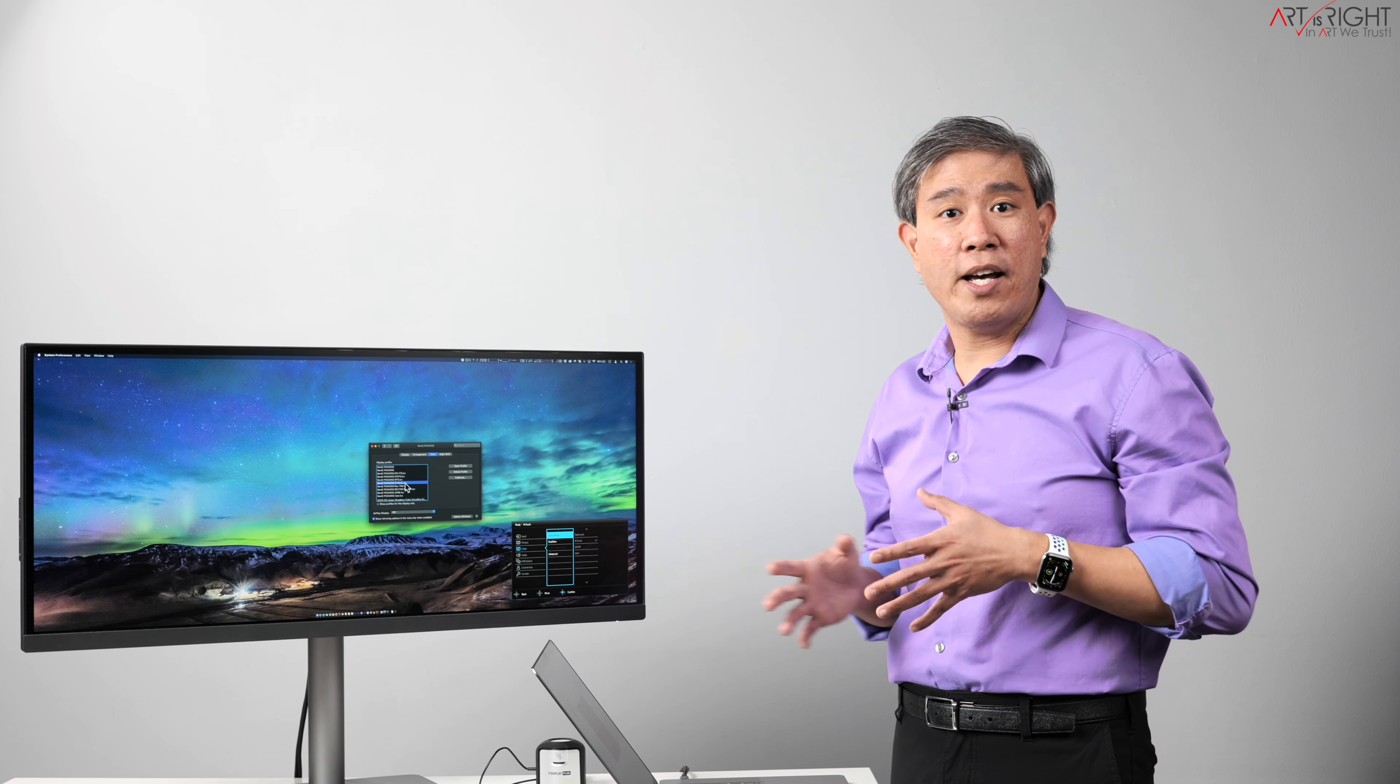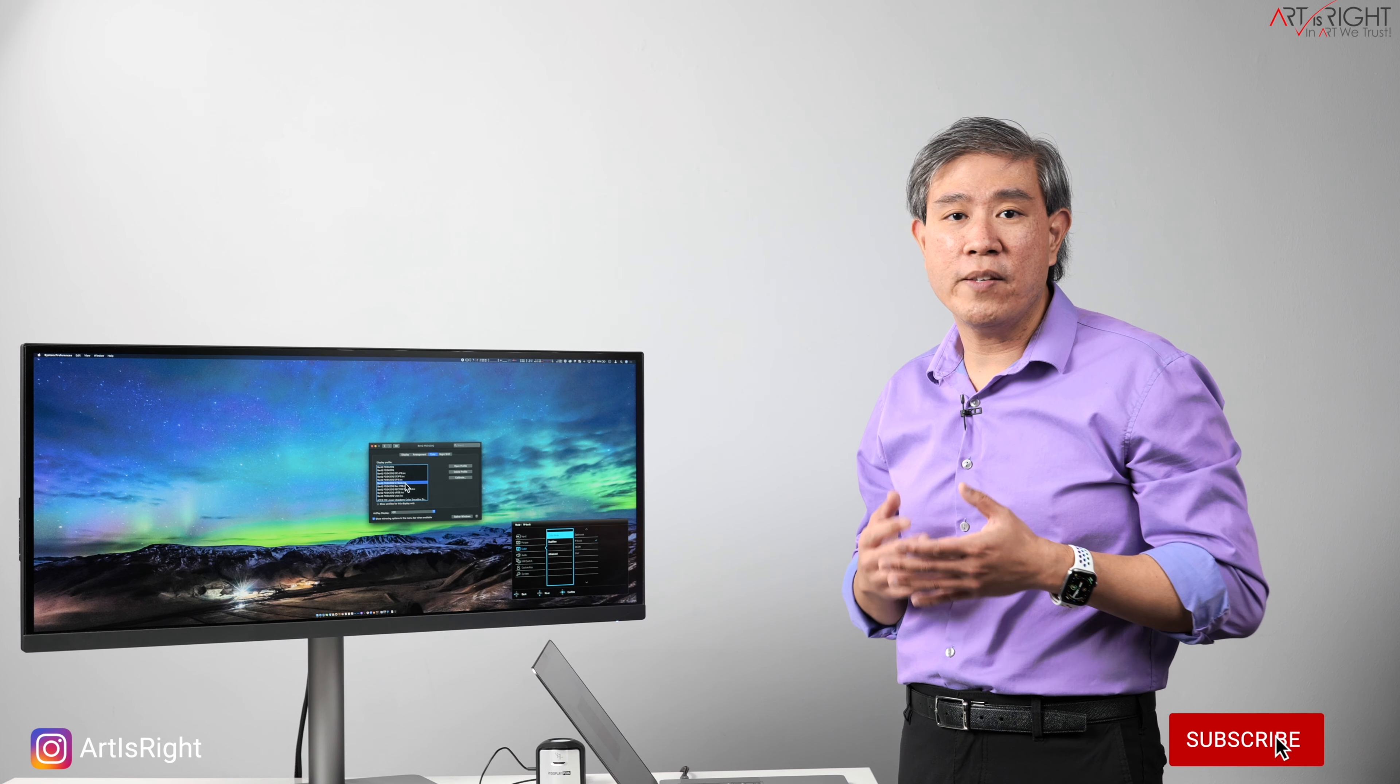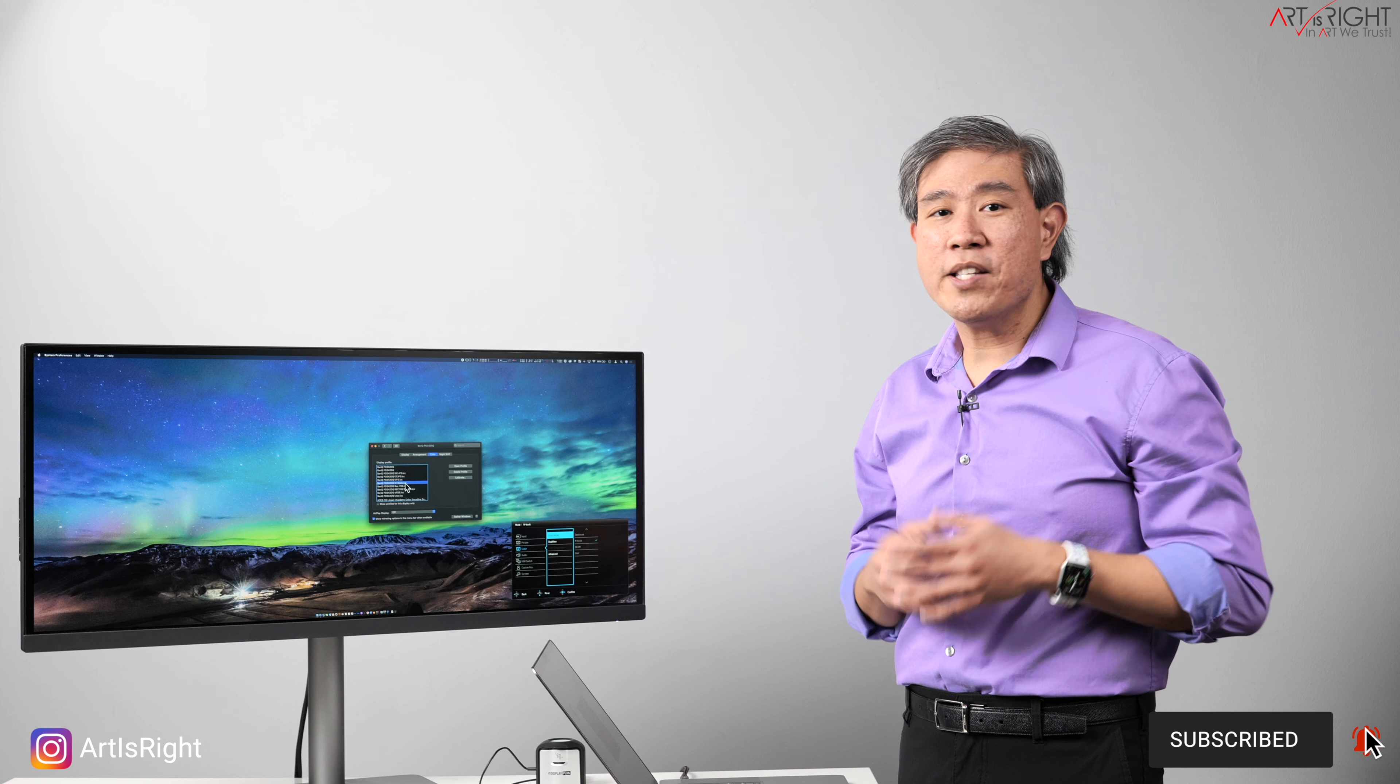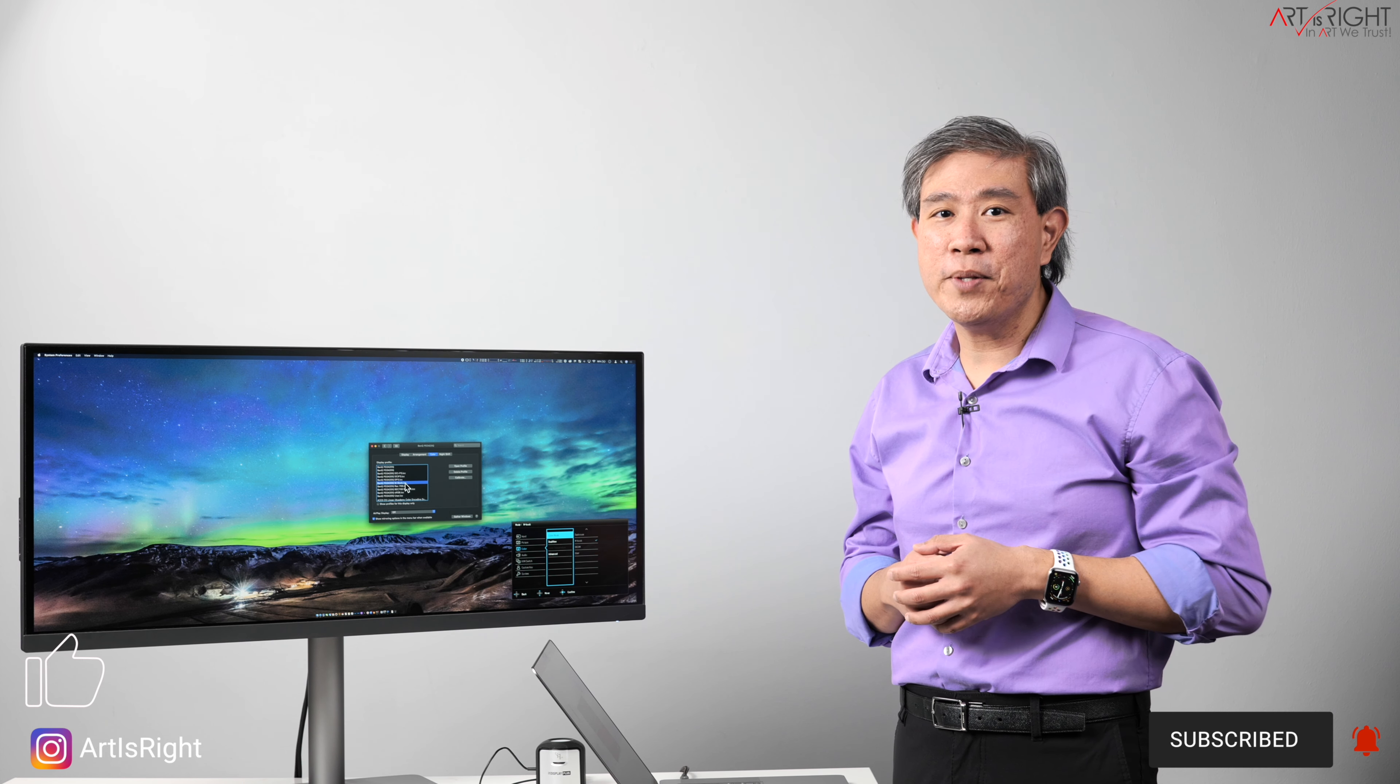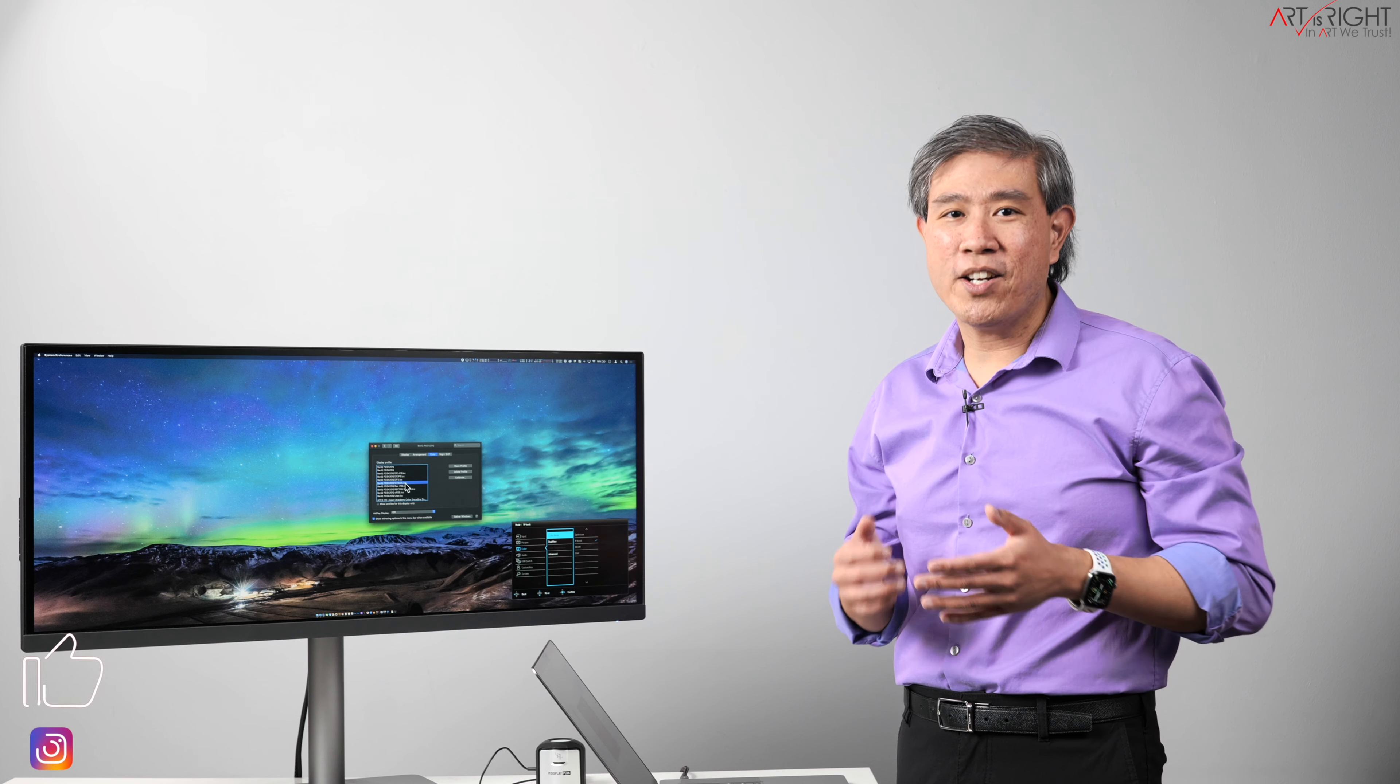So anyway, I hope that you find this guide on the Macintosh system helpful. If you have any questions about this, leave them in the comment section below. Give this video a like, subscribe if you're new, hit on the bell to be notified every time I upload cool new content like this. And until next time, in Art we trust.